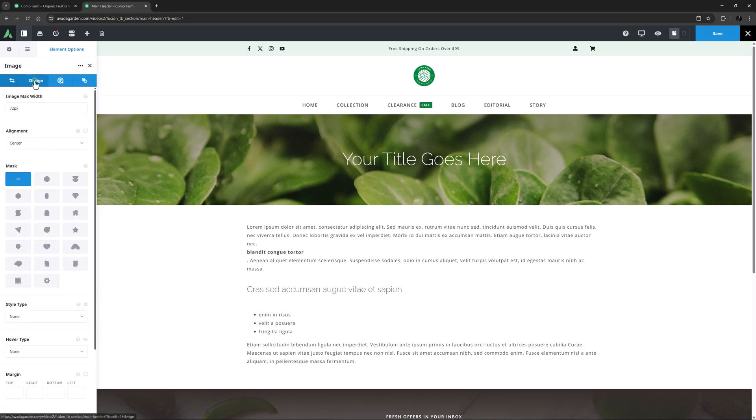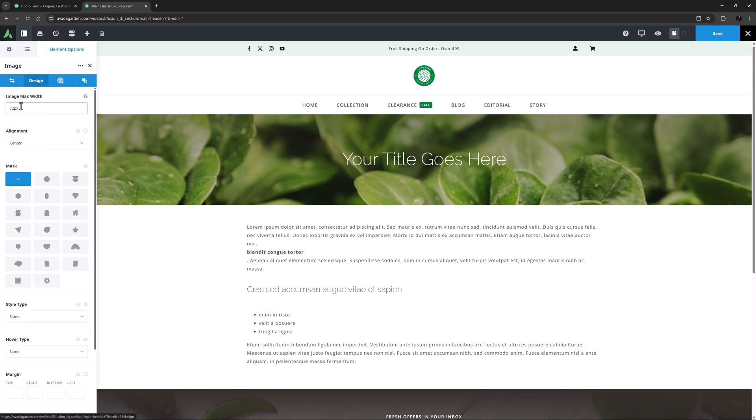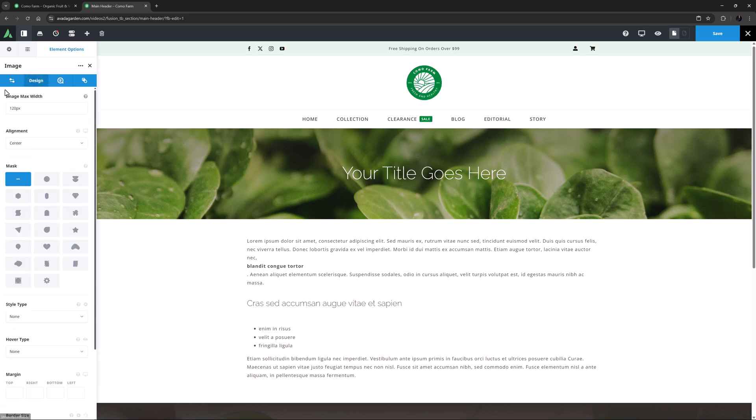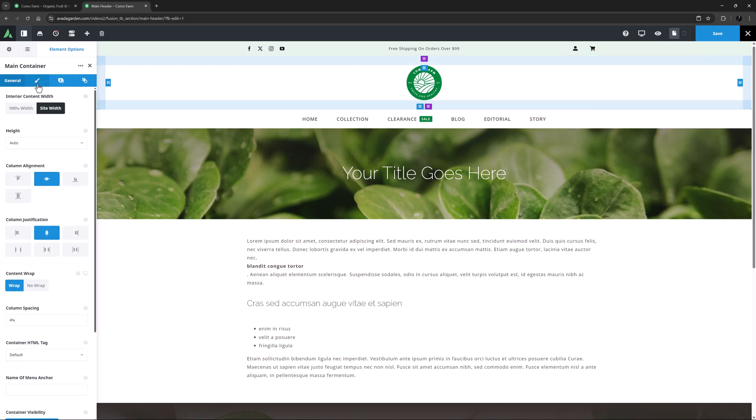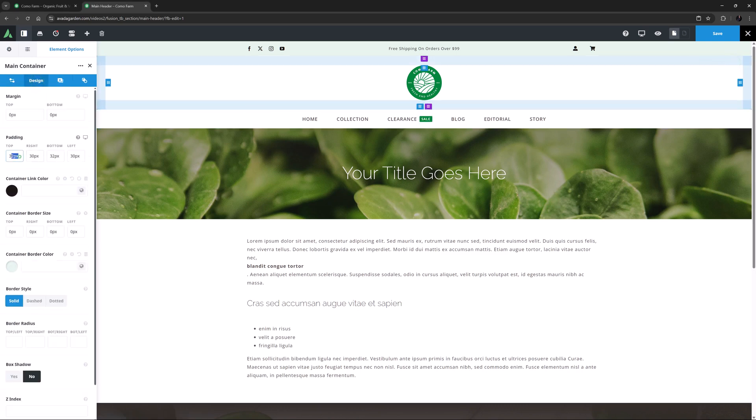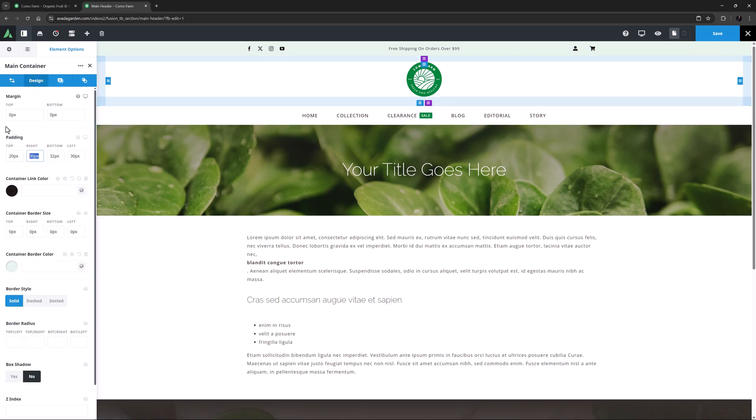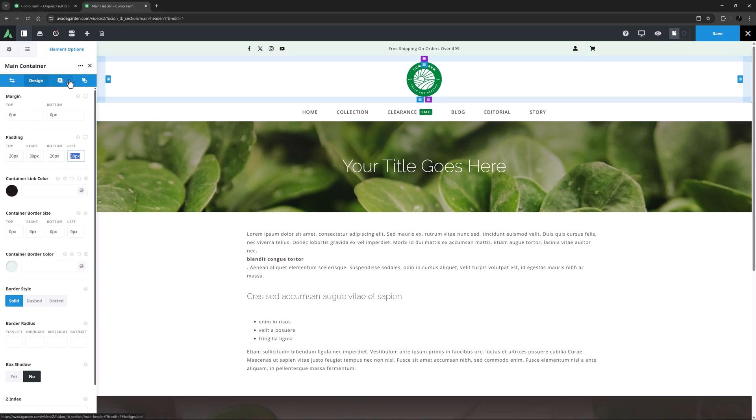I can see there is an Image Max Width set here already, so I will go to the Design tab. And I think I'll just adjust that to about 120 pixels. I think I might also reduce the padding on this logo container to 20 pixels top and bottom. And on the Background tab, I will set the color to color 3.